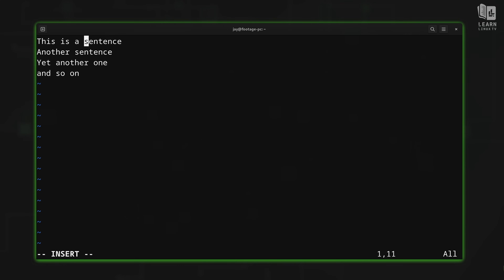Insert mode is where you're going to be spending the majority of your time, because that's where you actually do your typing. The takeaway for now is that if you want to do any actual typing, you'll do so in insert mode. When you're finished typing, you can press Escape, and notice that 'INSERT' goes away — you're back in normal mode.